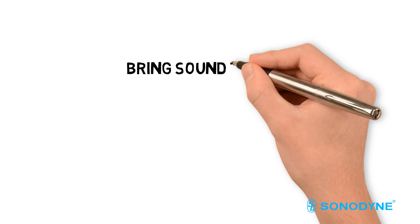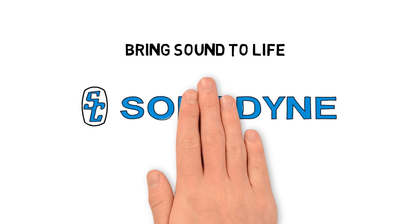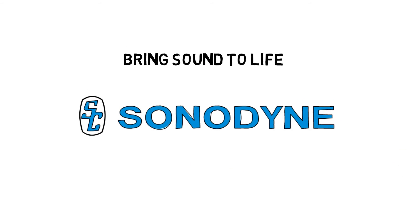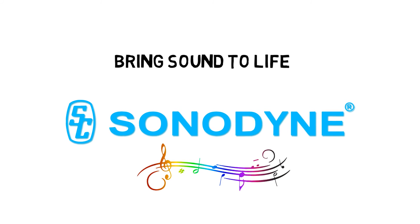Bring sound to life with Sonodyne. Click here for an audio solution now.